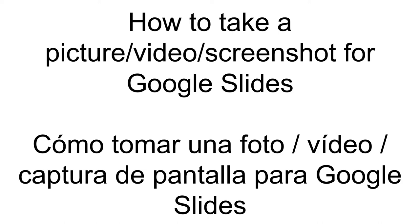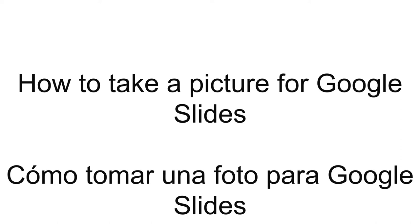How to take a picture, video, or screenshot for Google Slides. First is how to take a picture for Google Slides.